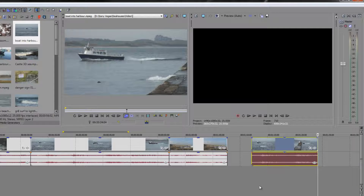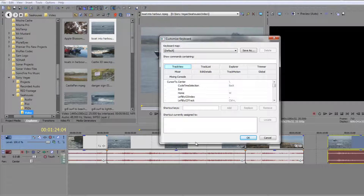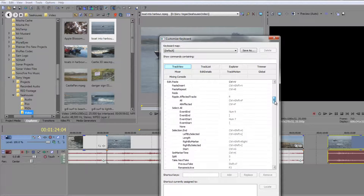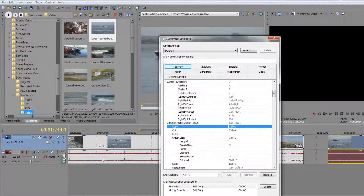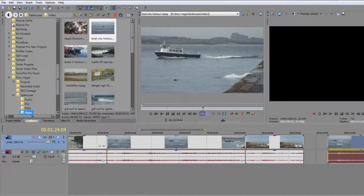Sometimes these don't work because keyboard shortcuts are not in place. If you don't have keyboard shortcuts in place, you can go to Options > Customise Keyboard, then go to Track View and scroll down. You can see I've got the options Copy and Cut with Control C for copy and Control X for cut. Click in there and type it into the shortcut box and click OK. So if they don't come up and they don't work, add them into your keyboard shortcuts.